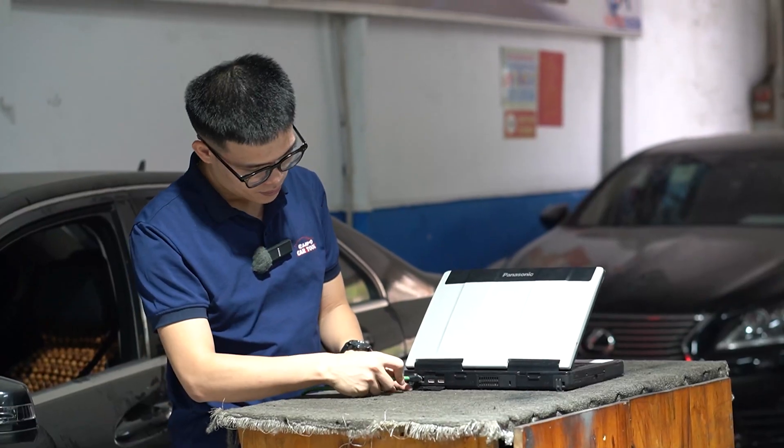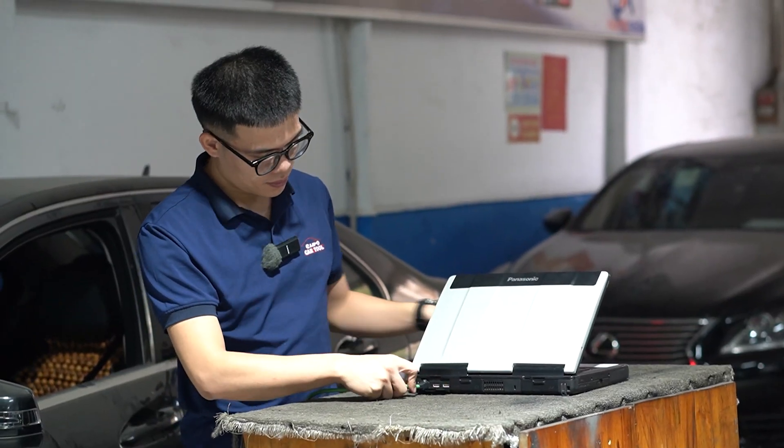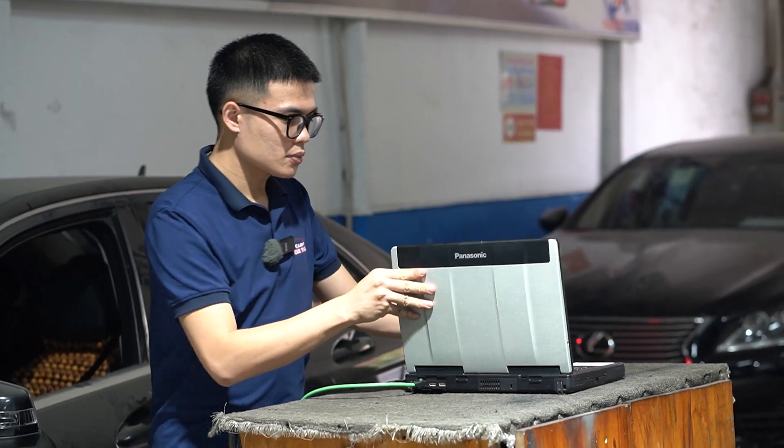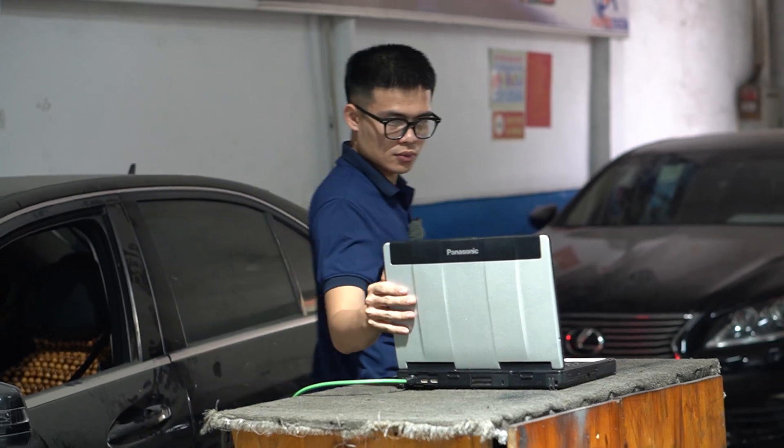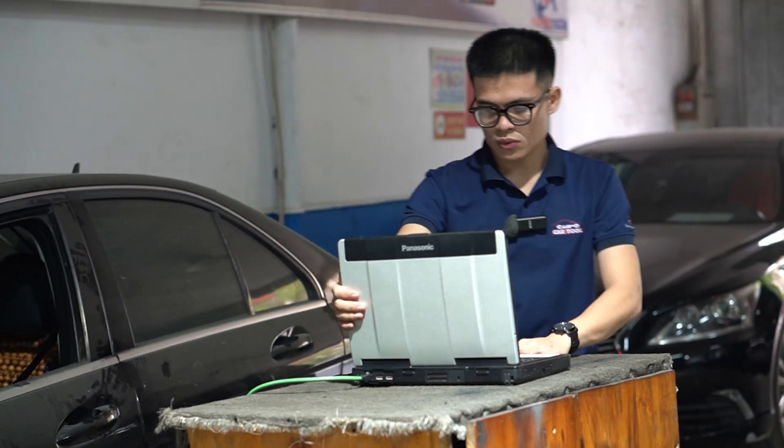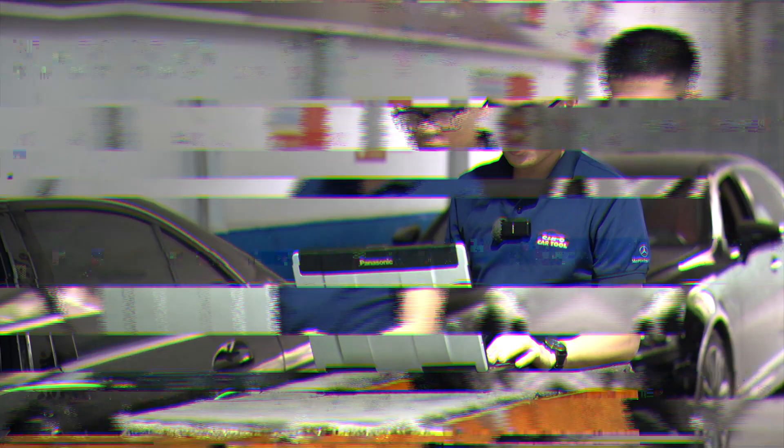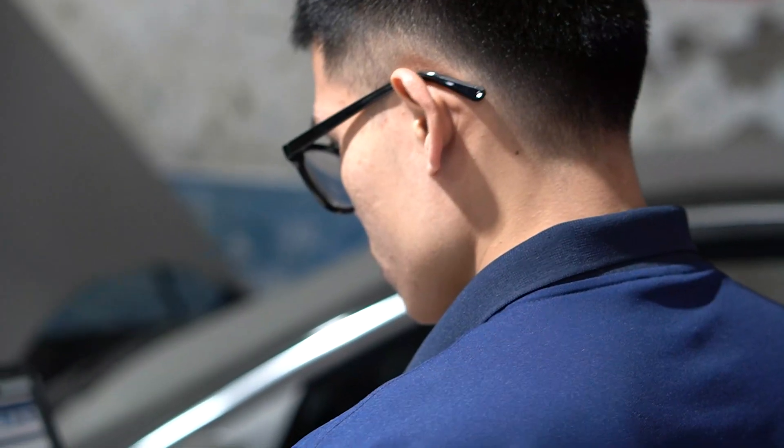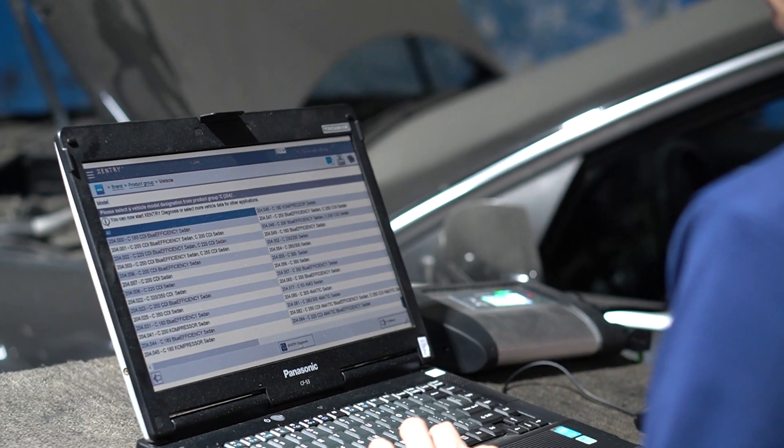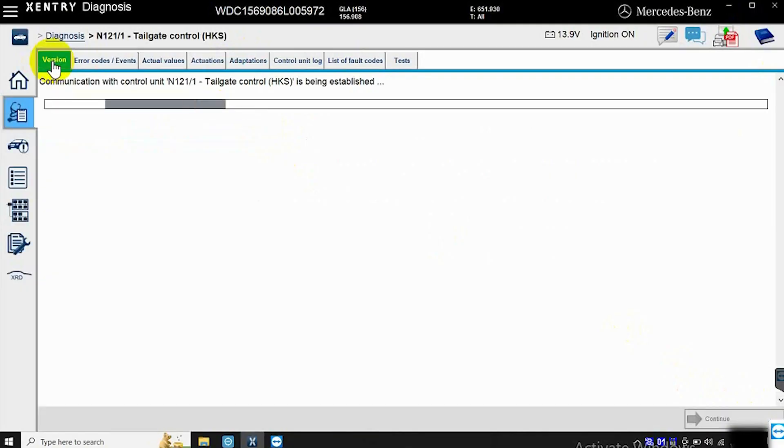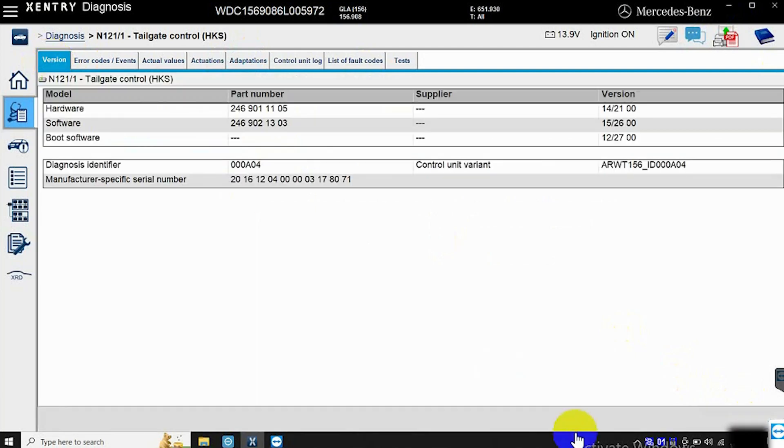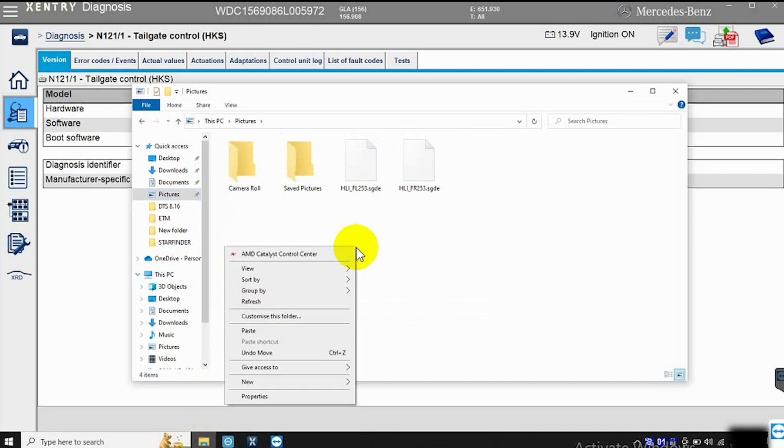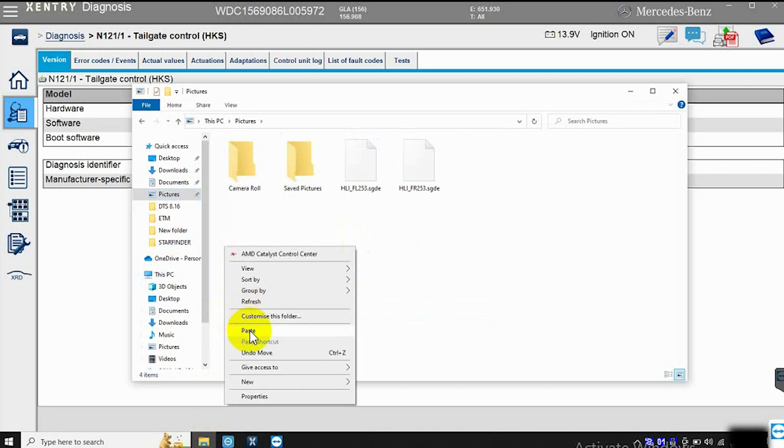Next is to connect the Sentry software available on the computer to the vehicle through the diagnostic device. Then you proceed to read the error and proceed to determine the trunk control box through Sentry. Go to the vehicle version and export the CBF file to connect to the tailgate module via DTS Monaco.